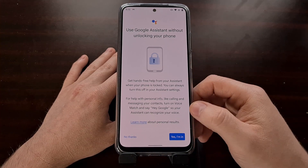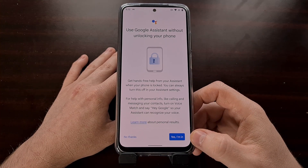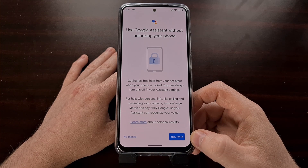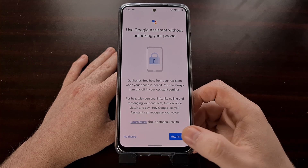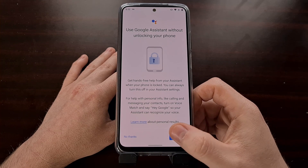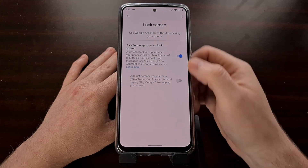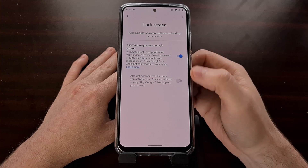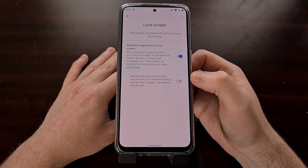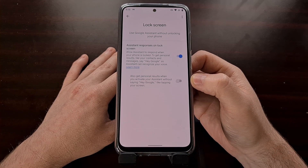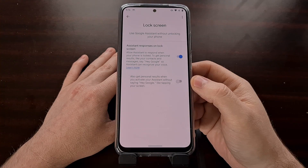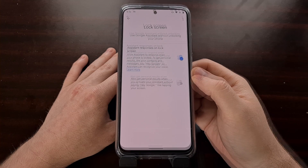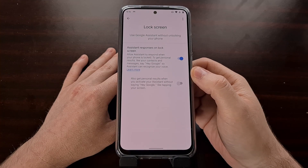Now you have the ability to control the Google Assistant while the phone is locked. We can do that by just tapping 'Yes, I'm in,' and you're going to get access to these two toggles, which were previously available in a different area of the settings but now have their own dedicated lock screen section.